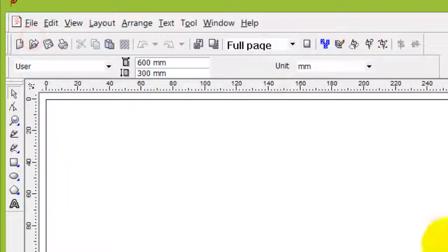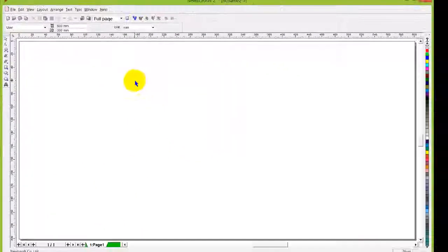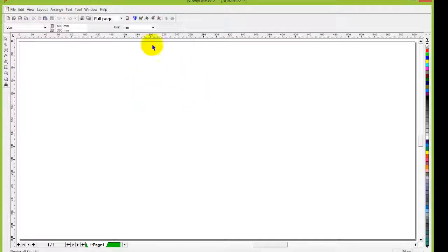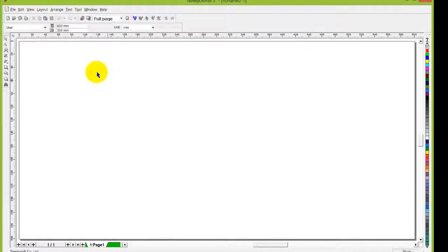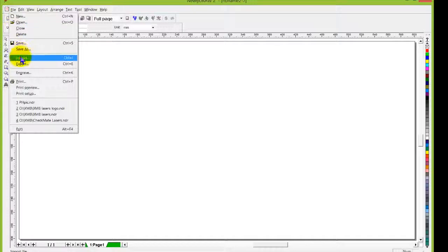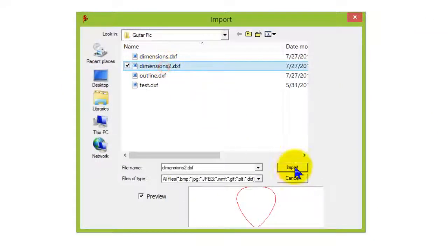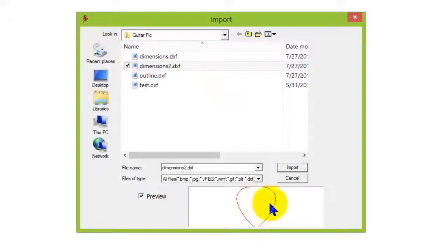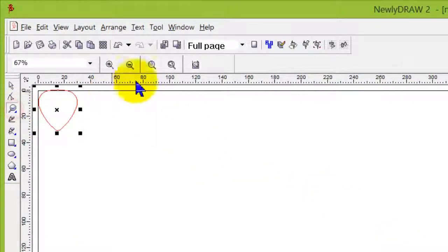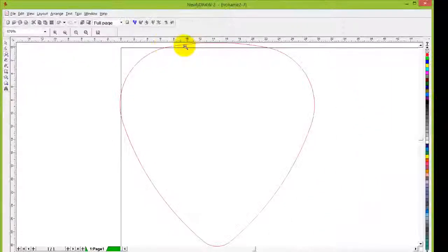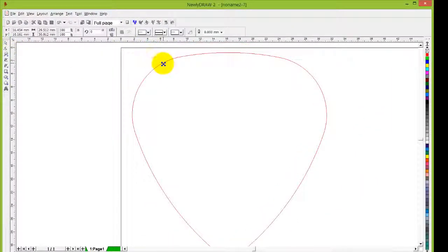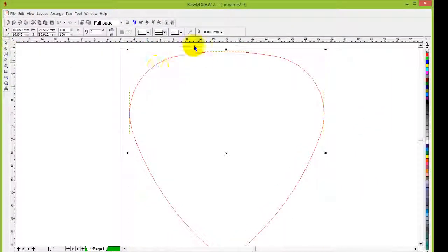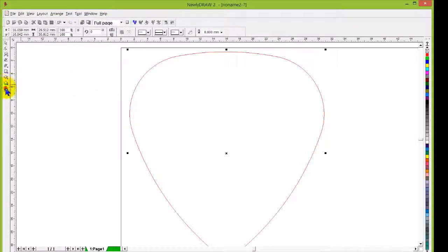We have NewlyDraw 2.0 open right now. We're going to start a new file. This page layout is just a visual representation for our usage of the laser engraveable area. The machine could care less what this page size is, it's irrelevant. All it needs to know is the object size and that it fits within the table. Let's go to an imported file I created earlier called dimensions 2, it's already got a preview of the shape of a pick that I made. Let's zoom in so we can see a little bit clearer.